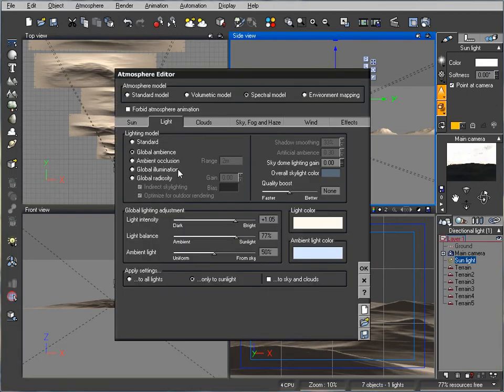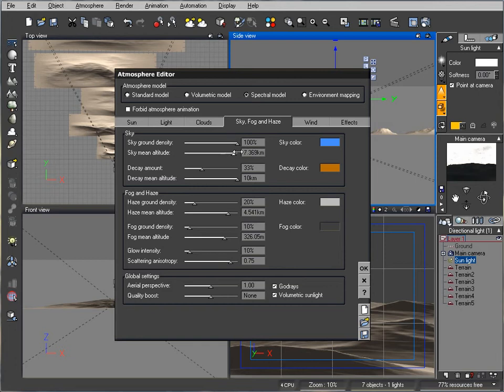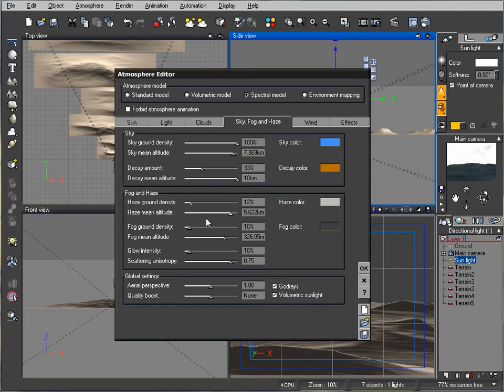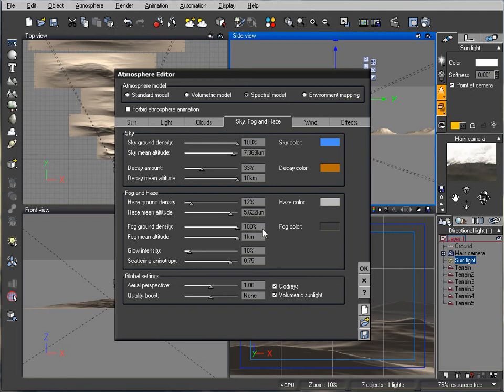Let's continue editing our atmosphere. We'll go to sky fog and haze, just slightly readjust some options here. We'll pop up the sky a little bit higher. We'll bring in fog.